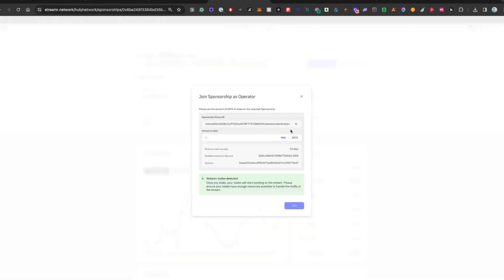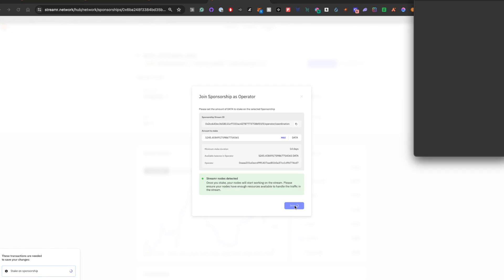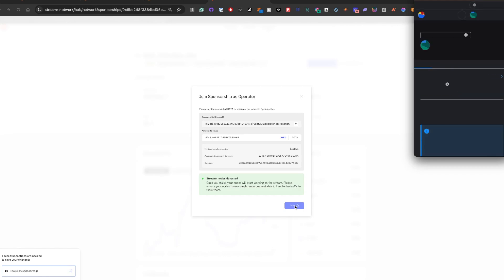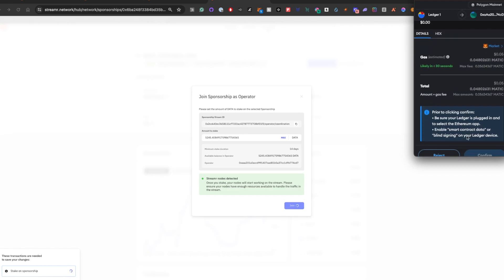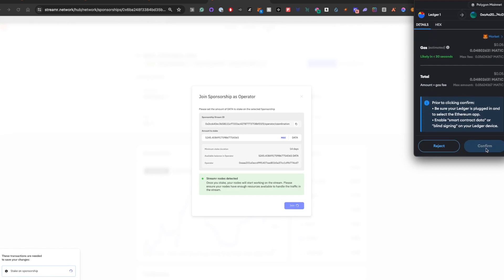And I'm going to put a little bit over 5,000 data tokens and submit it. You'll see the status in the bottom left again, and I'll have to approve it through MetaMask and the attached hardware wallet. And these data tokens are coming from the wallet. It is not on the node itself.